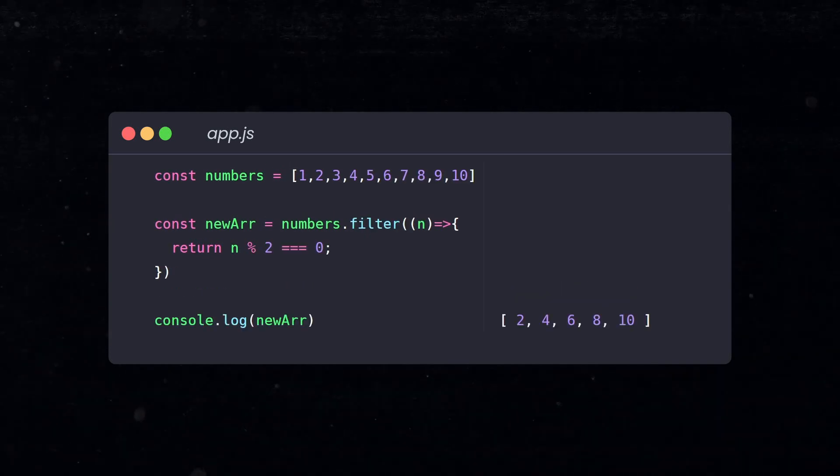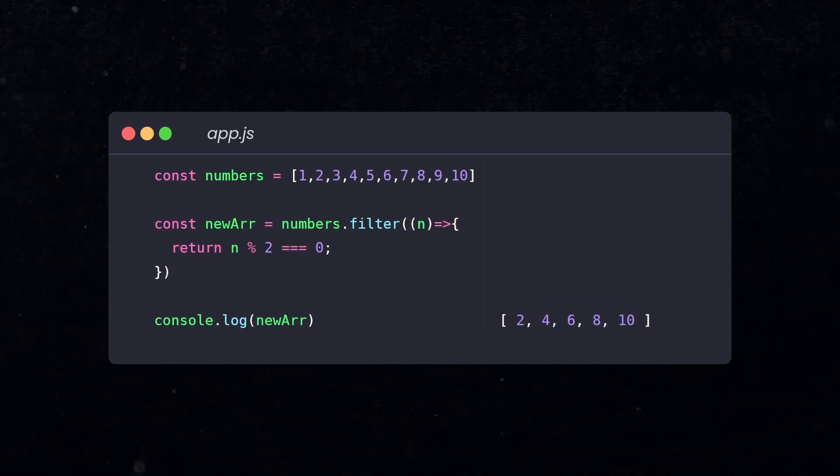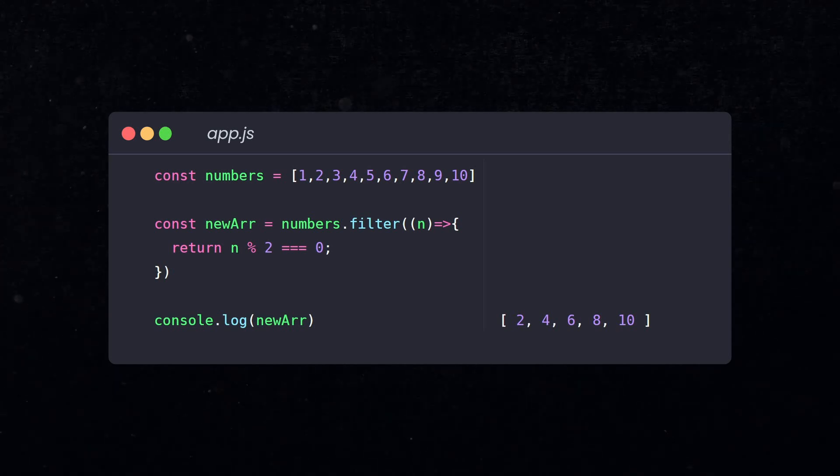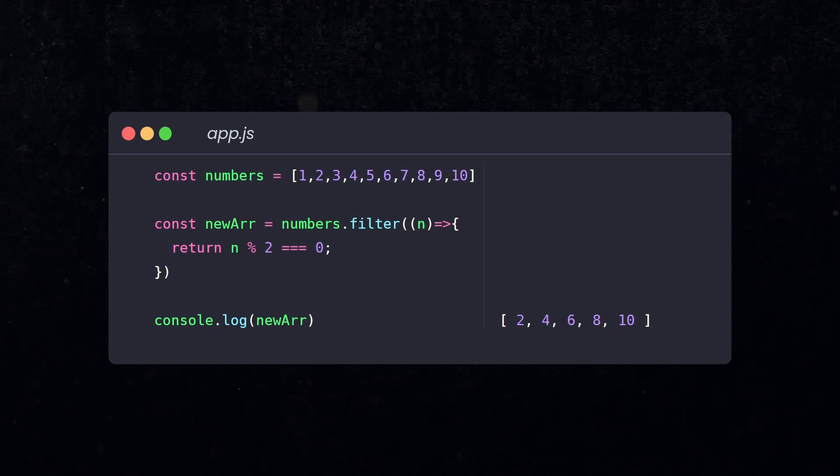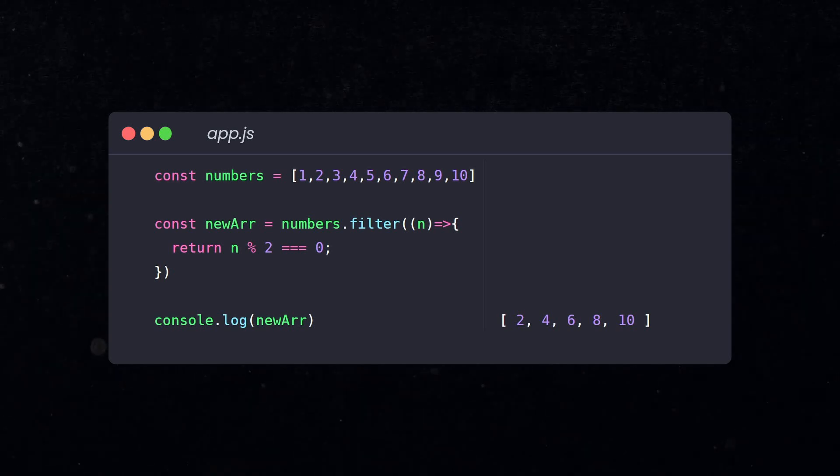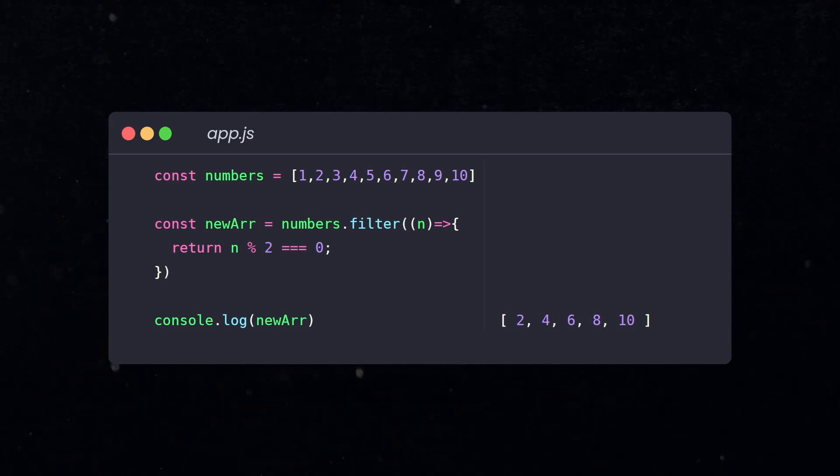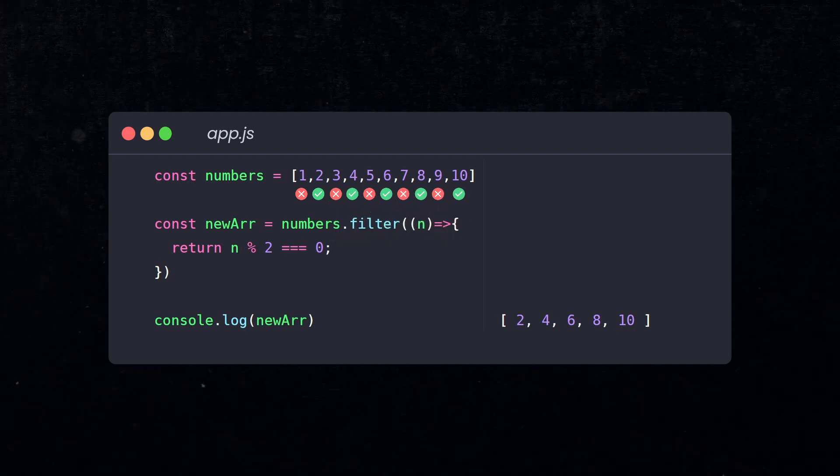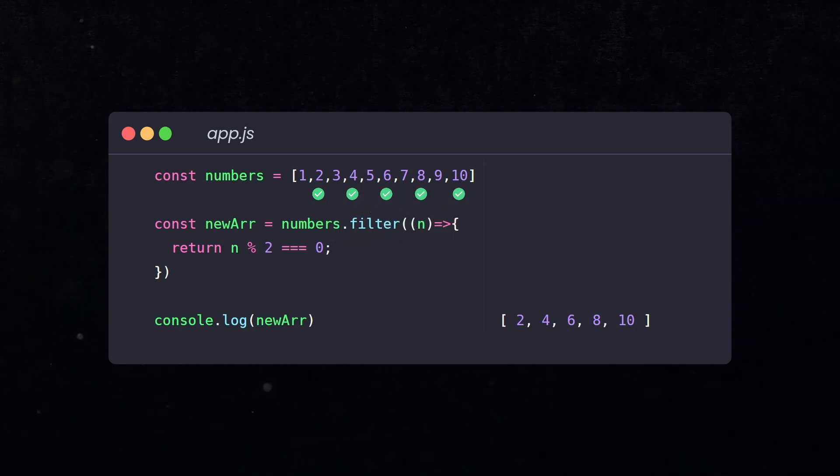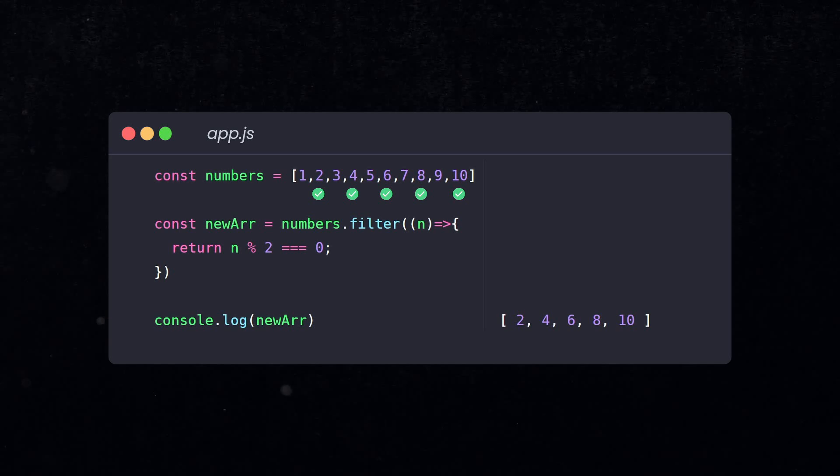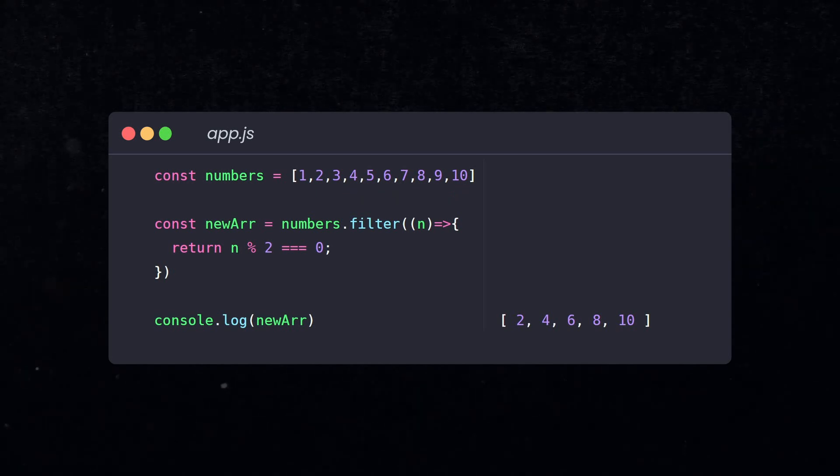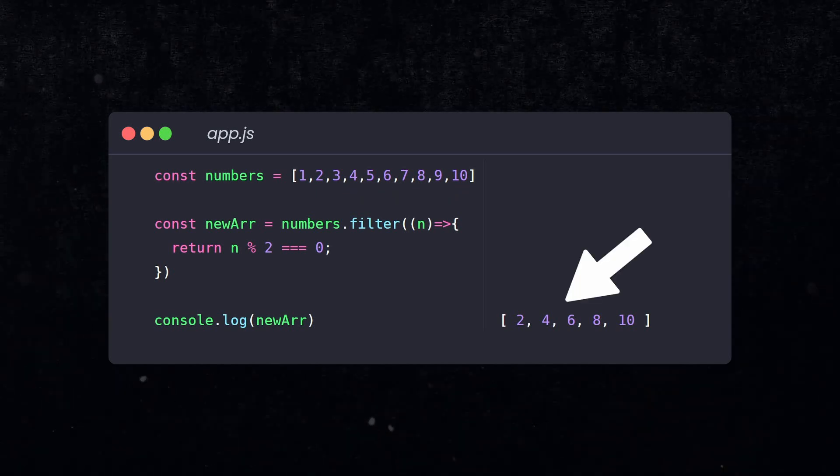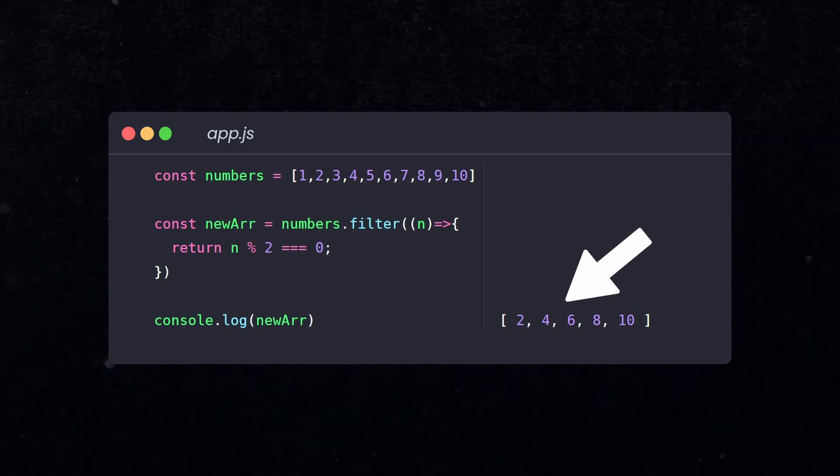The filter method works a little different. It also returns a new array, similar to map, but here's a huge difference. Filter returns a new array that only includes the items that meet a certain condition. The condition we return inside the callback. So the filter method iterates over each element in the array. If the function returns true, then the current element will be included in the new array. If the function returns false, then that element is skipped.